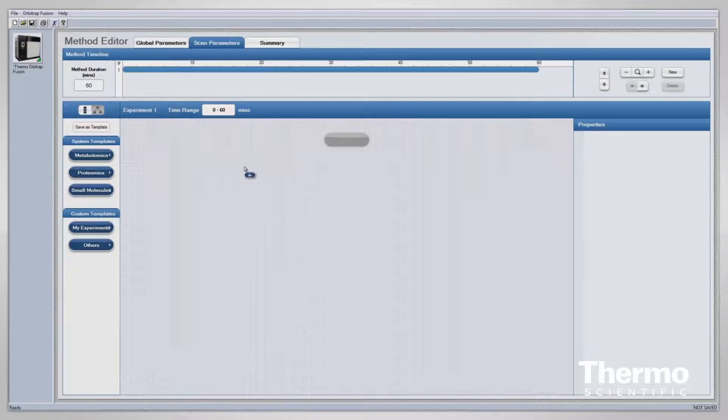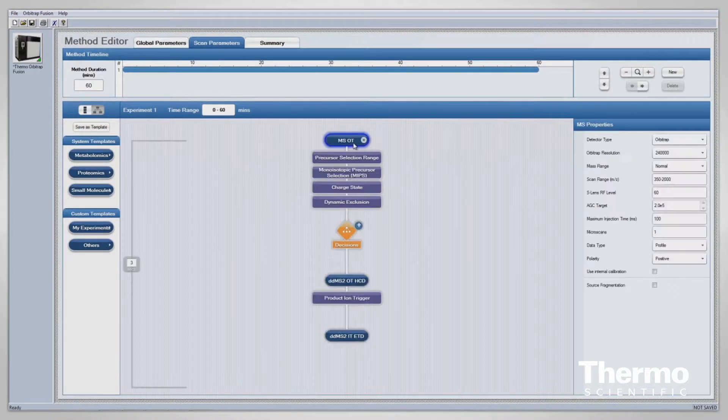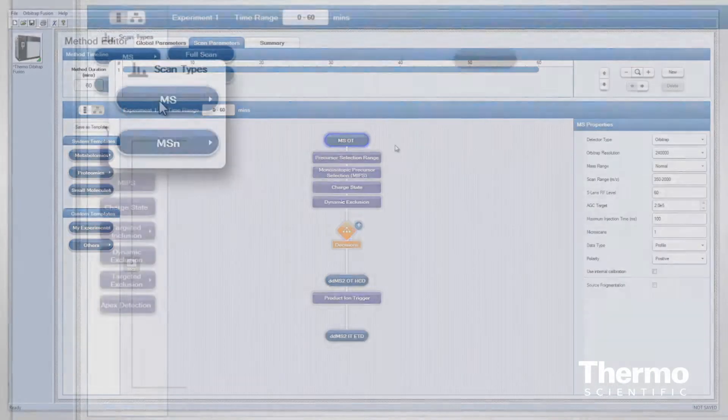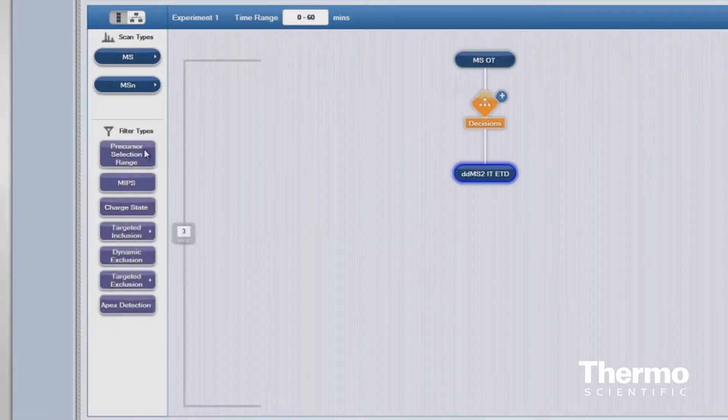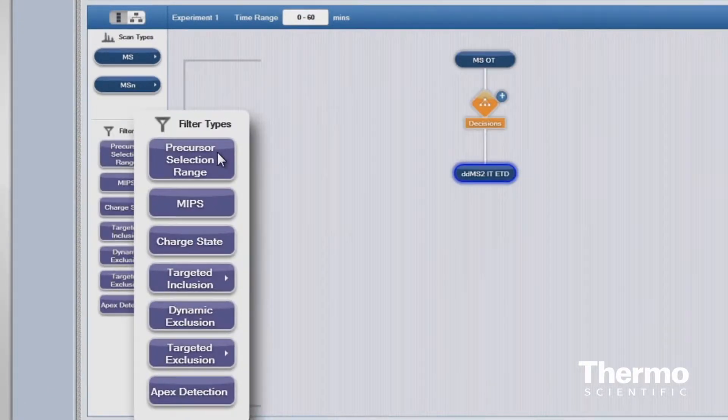As far as the software and connectivity, it has a new method editor entirely, which makes for a much easier construction of methods with a drag and drop interface where you can assemble your method from scan types and scan filters. We have a very simple internal calibration — essentially a mouse click internal calibration — where we use our new ETD source. It's a very simple method editor, so we just simply turn it on with a mouse click.